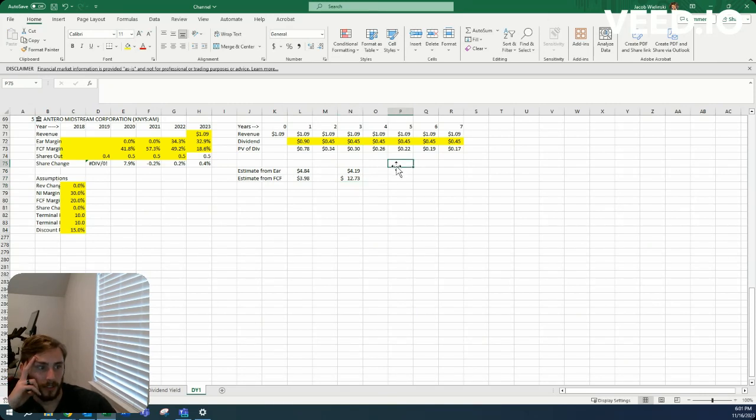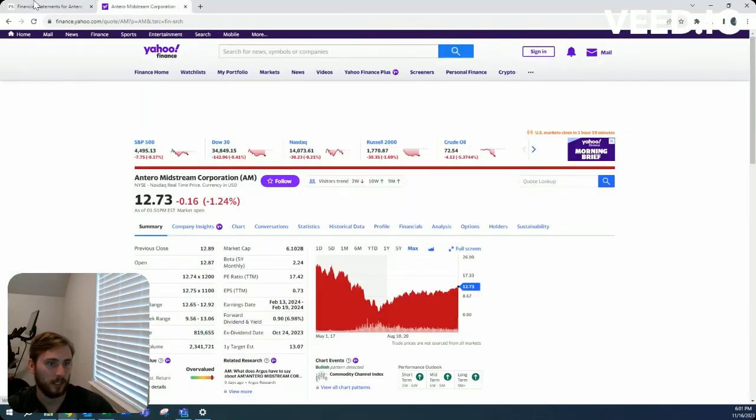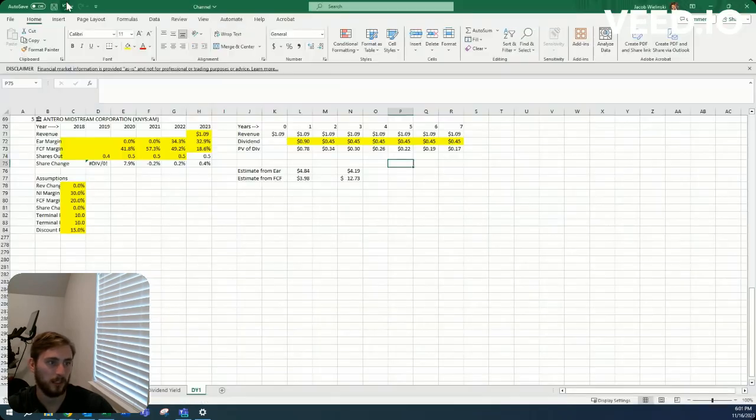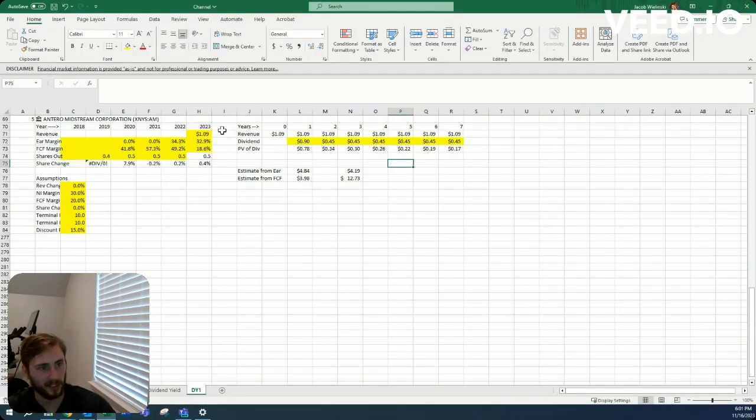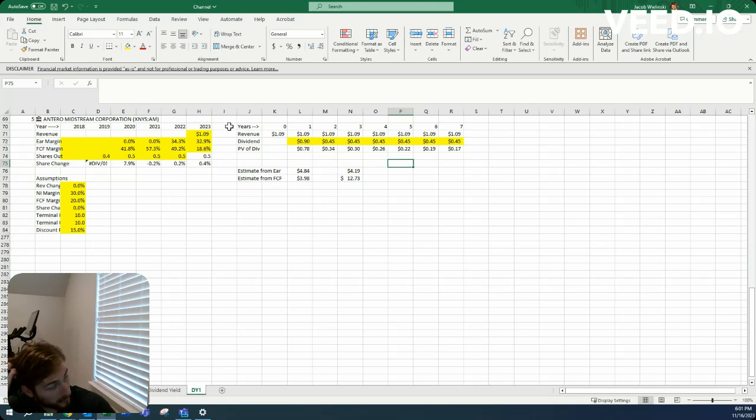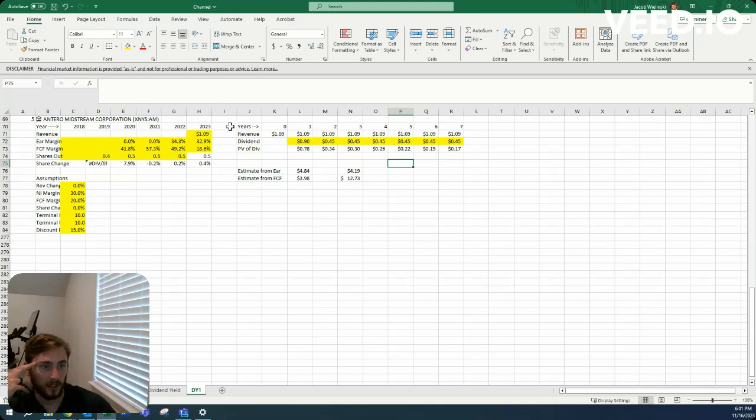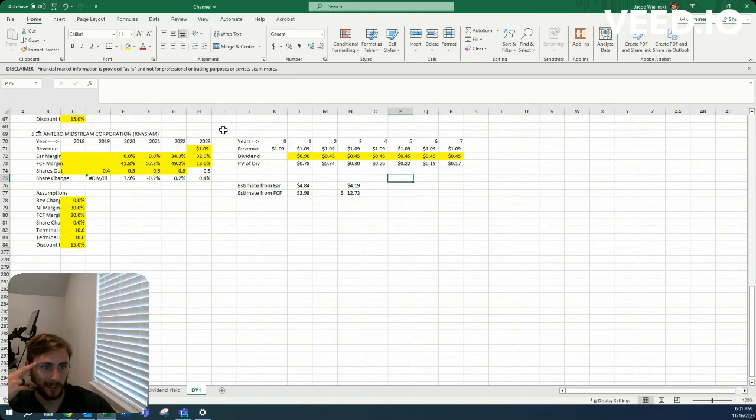Yeah so again we got a good dividend yield right now of 6.98 but one I don't see it holding and two it doesn't look like it's at a price that is really bouncing out at you to put in your portfolio or anything.